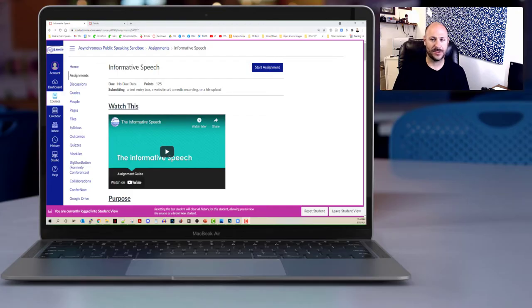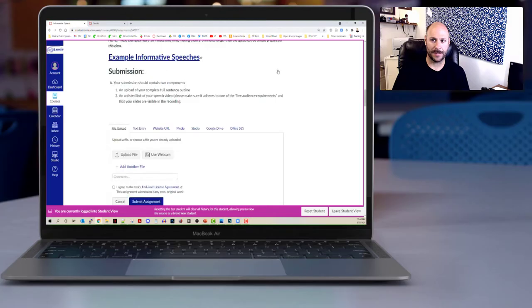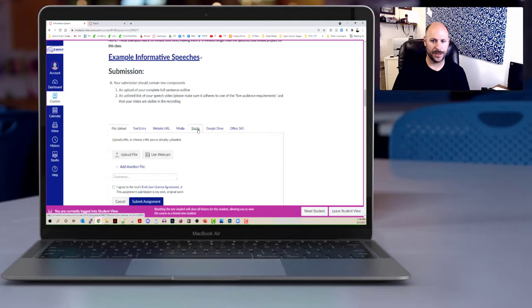I've already got this set up to accept studio files so I'm going to get started by clicking the start assignment button. Down here you're going to see that under submission there are a bunch of different options, but what I'm looking for today is the studio tab.